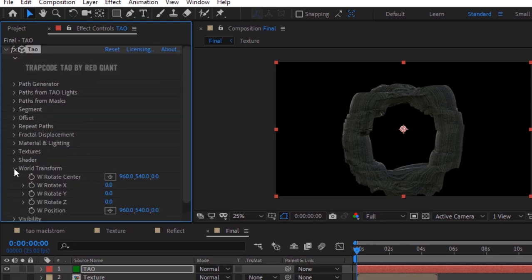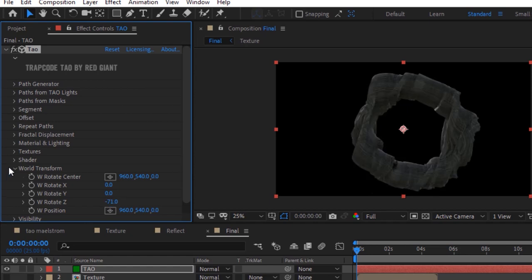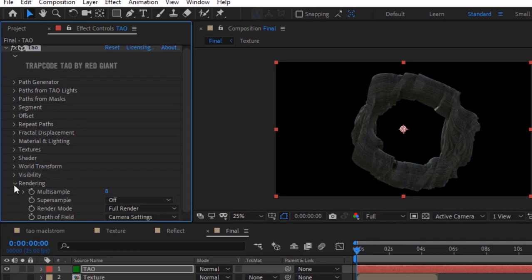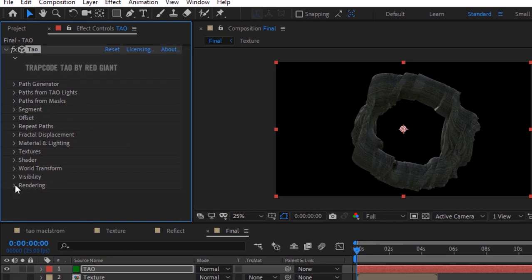Go to world transform and change w rotate z to minus 71.